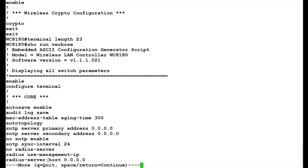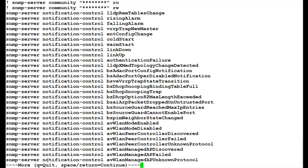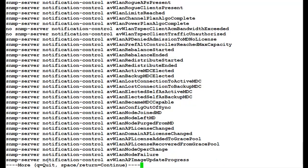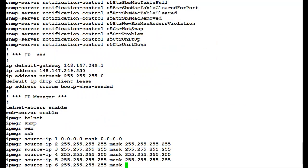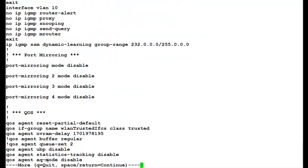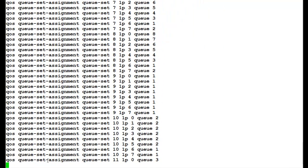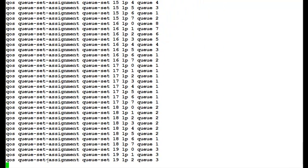Here as well, we keep on pressing the space bar till it reaches the command prompt, which signifies that the display of the configuration file is complete.